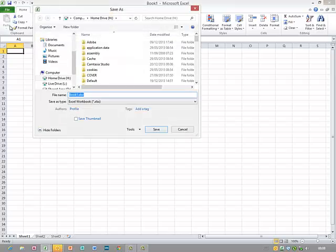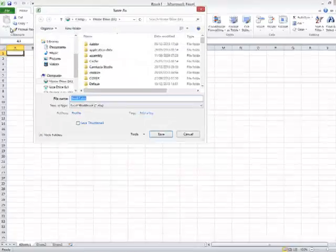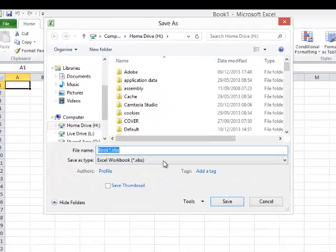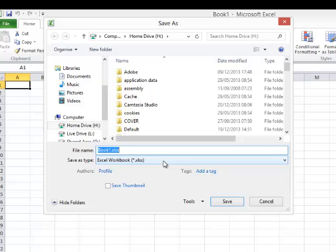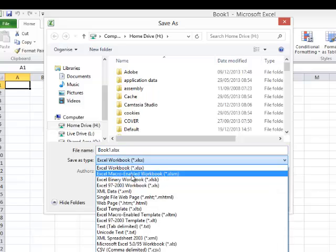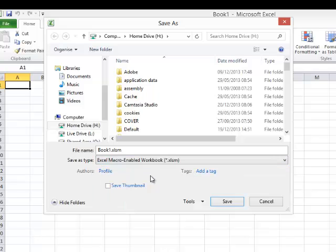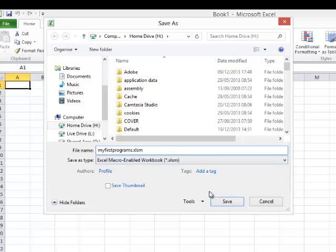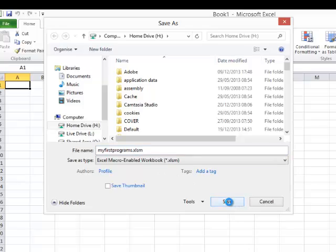Ah, but there's something I must do at this stage, and that's change the Save As Type. So if I drop down this list here, I need to save it as a macro-enabled workbook. Select that type, give the workbook a name, my first programs, save...